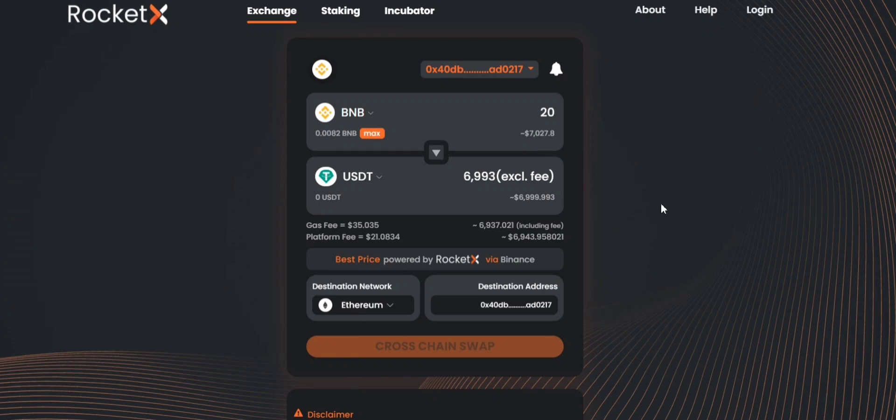This way you can trade your tokens at best rates and with minimal slippage using RocketX. So what are you waiting for? Start using RocketX for trading your tokens today.